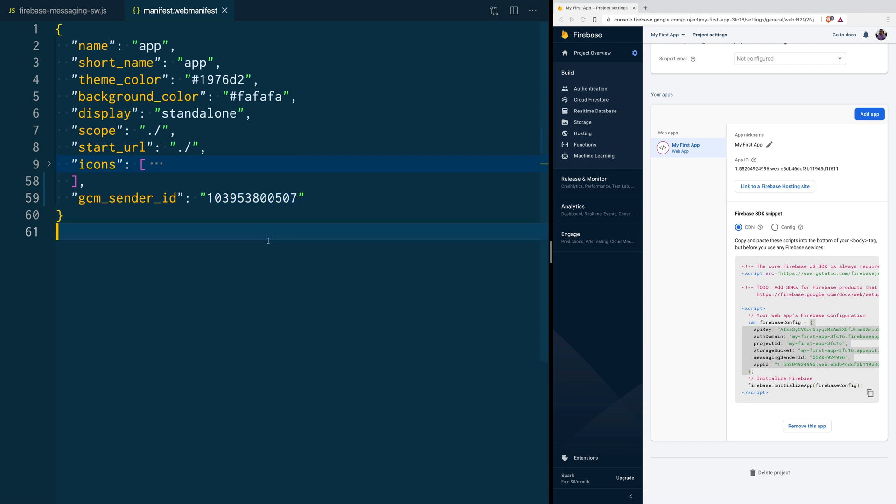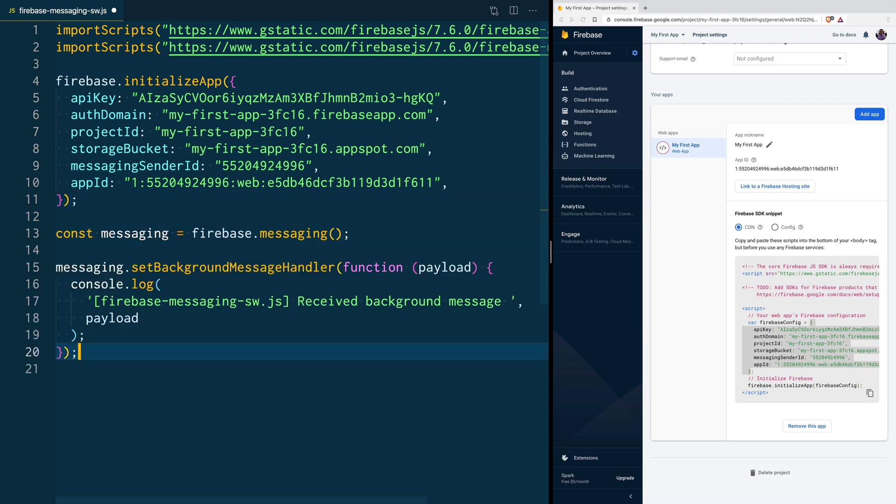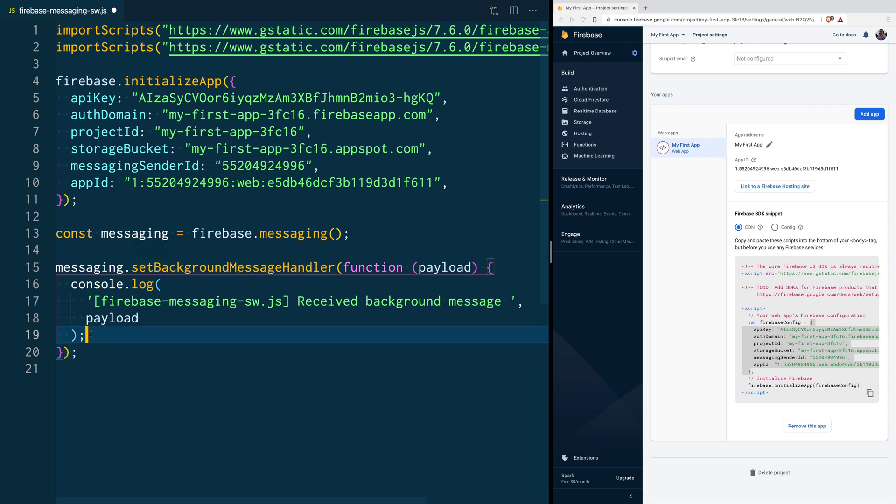Then, we go back to our Service Worker, and right after our initialization of messaging, we are going to create a background handler. This is going to listen to the push notifications in the background.